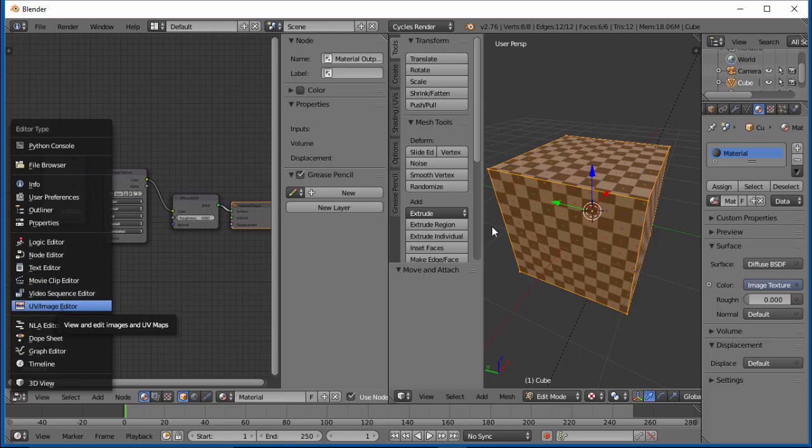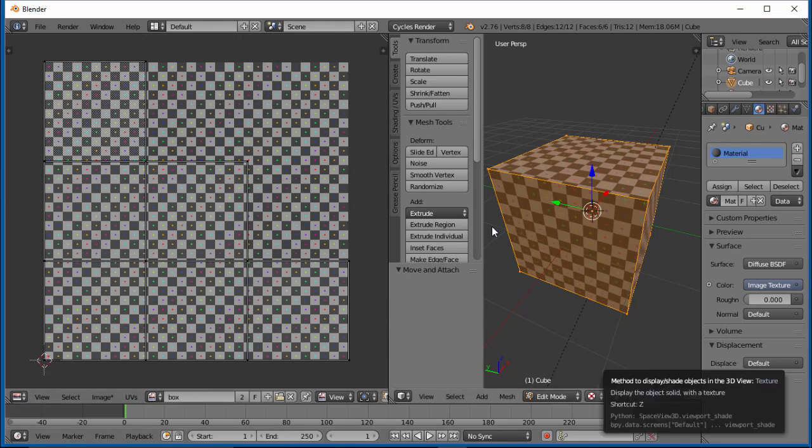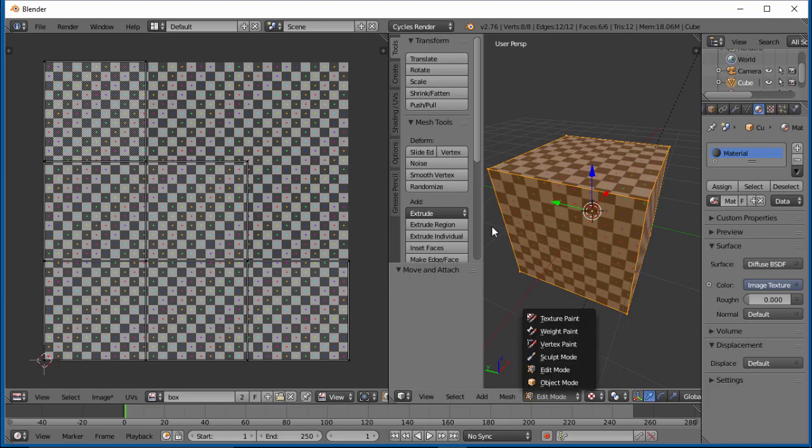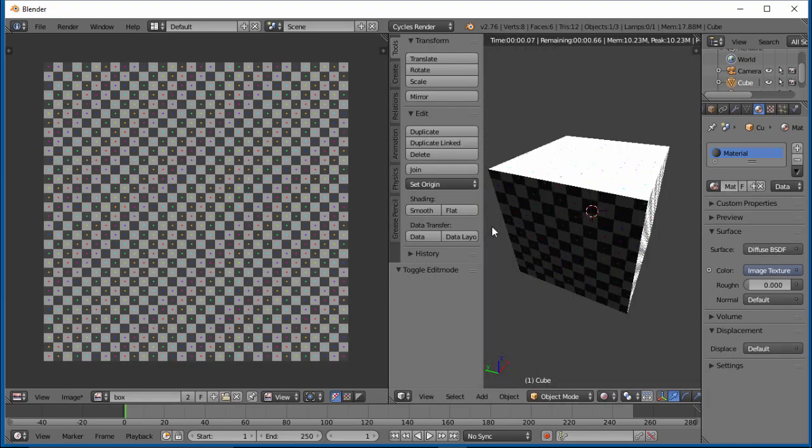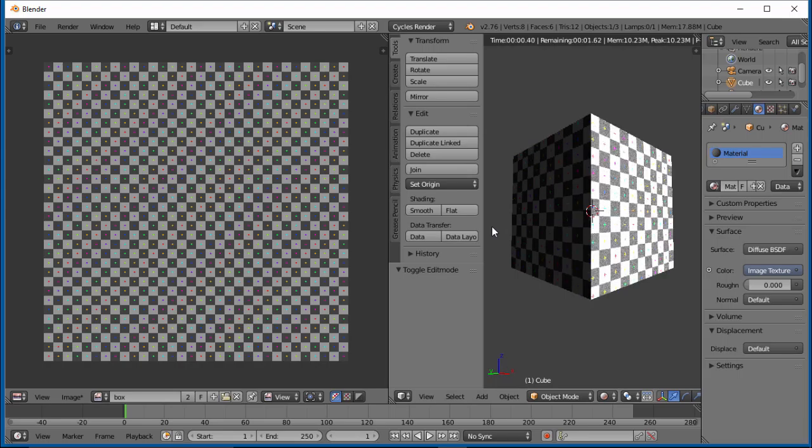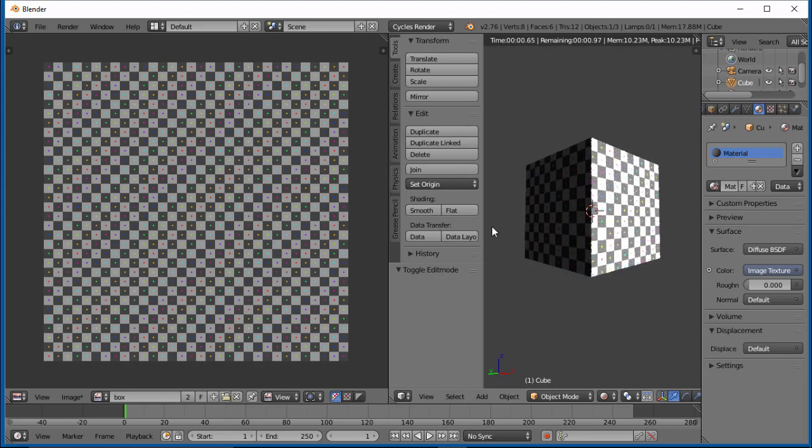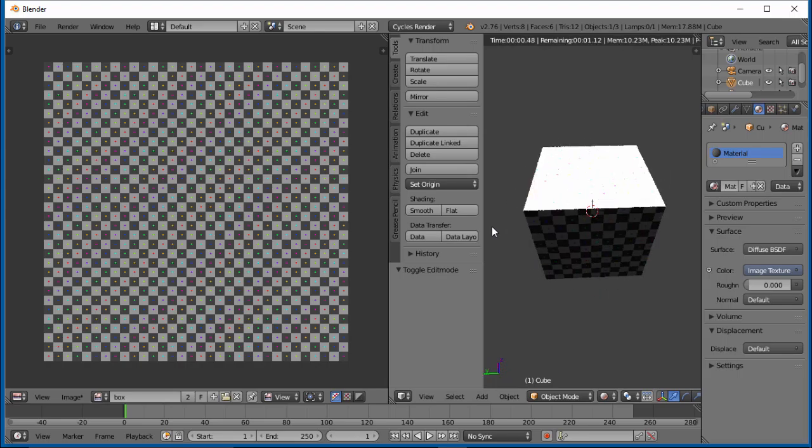Let's go ahead back to our UV image editor. Let's go back to object mode and go into rendered mode. And there we go. There's our box. Our sun's pretty bright.